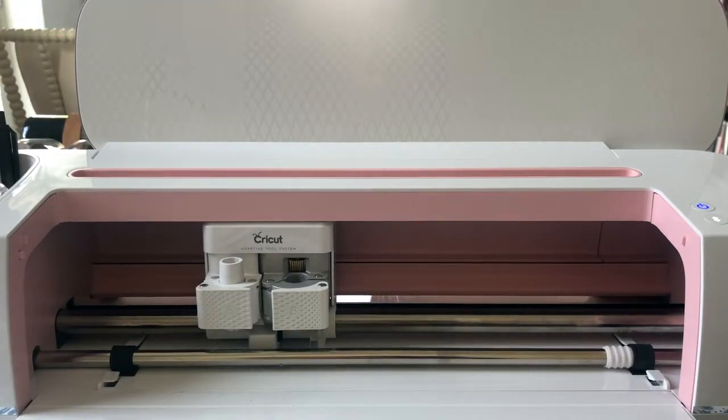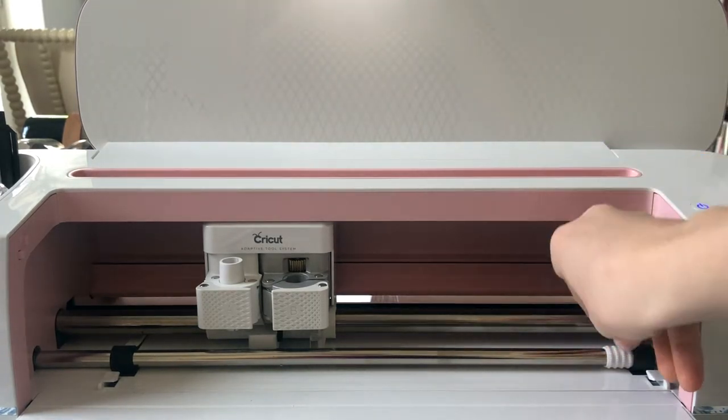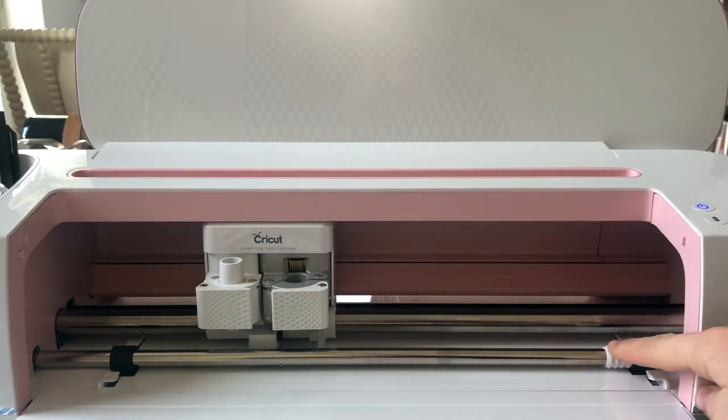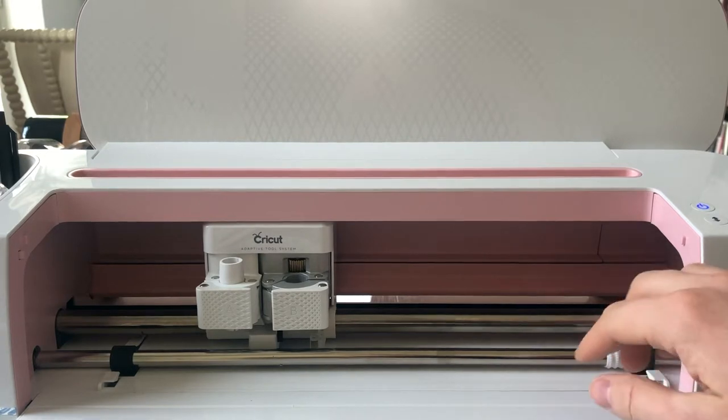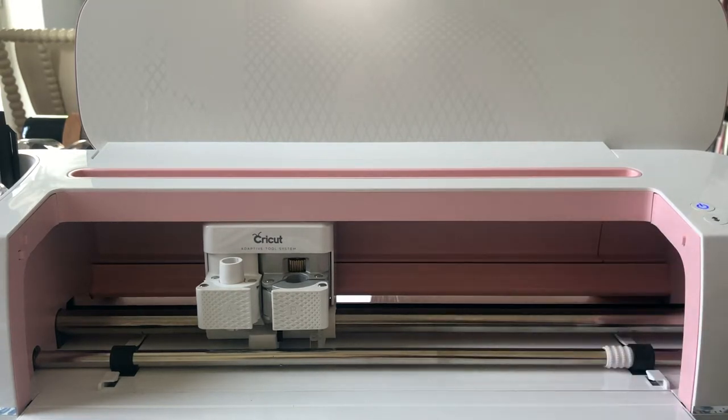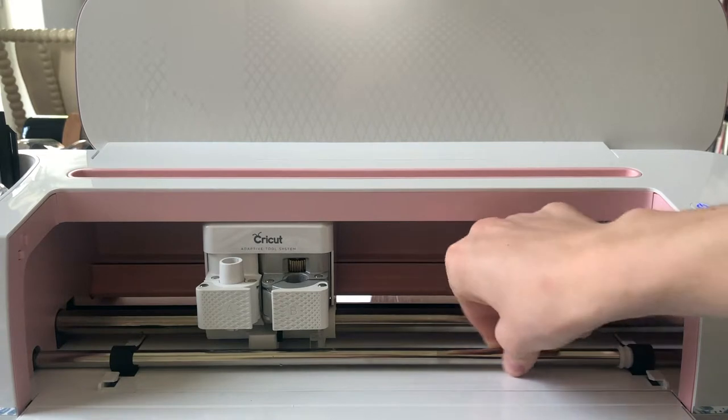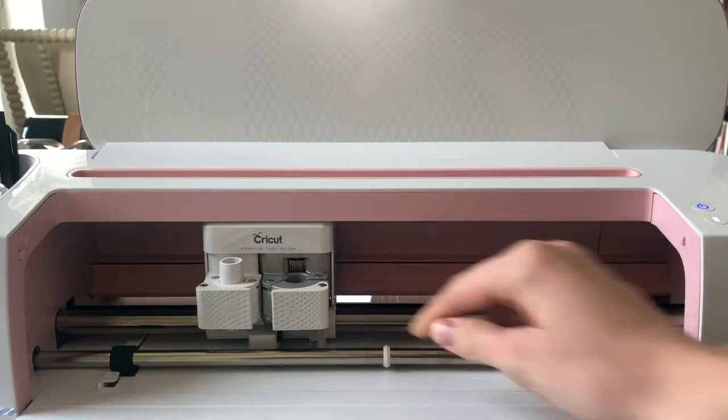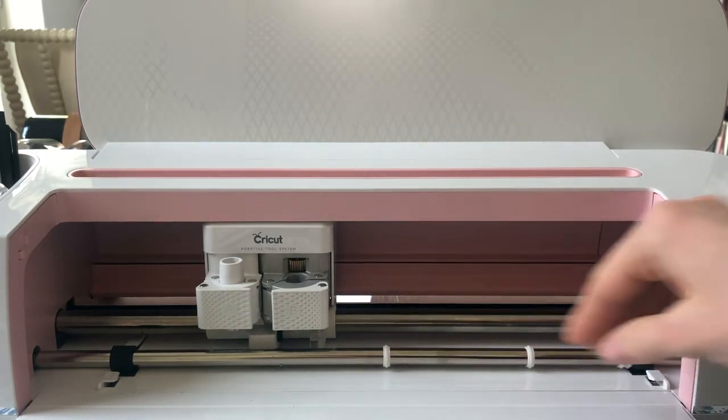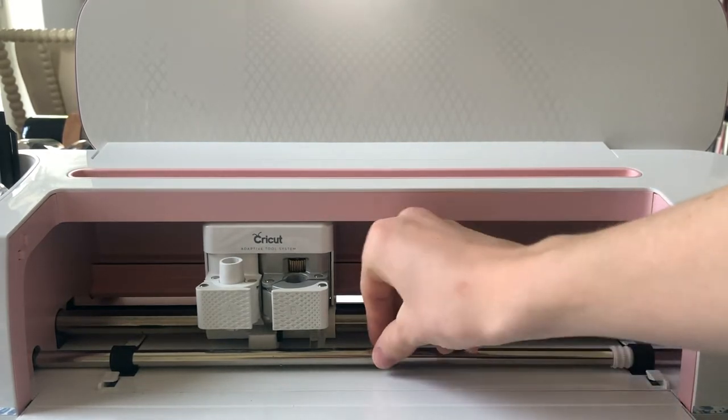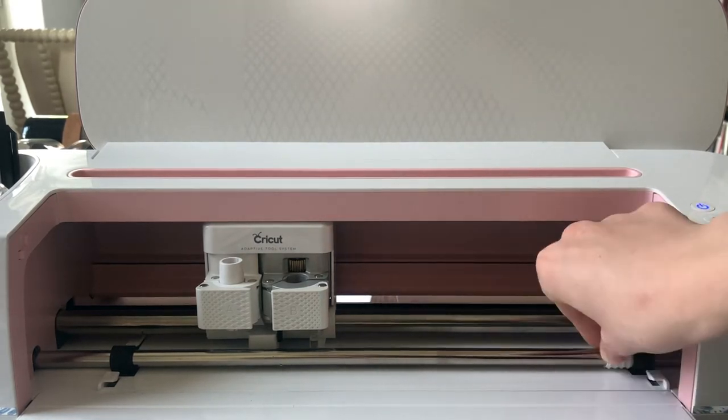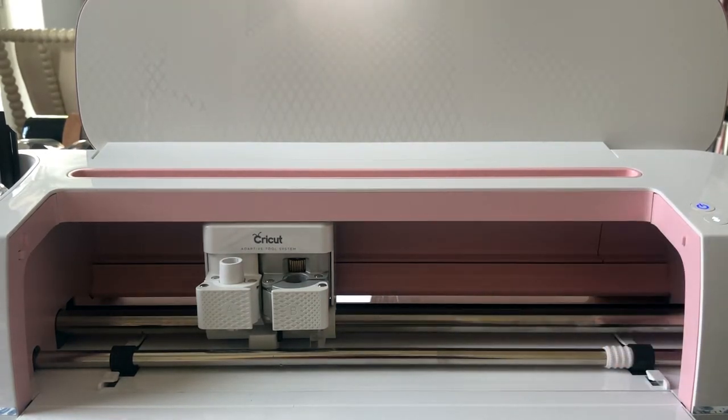Okay, so now we're at the point with our Cricut Maker that we're ready to load everything up. One of the most important things are these star wheels. The Cricut Design Space asks you to move them all the way to the right. So when you get your Cricut, they're going to be spaced out and you're just going to want to pull them out all the way over to the right.